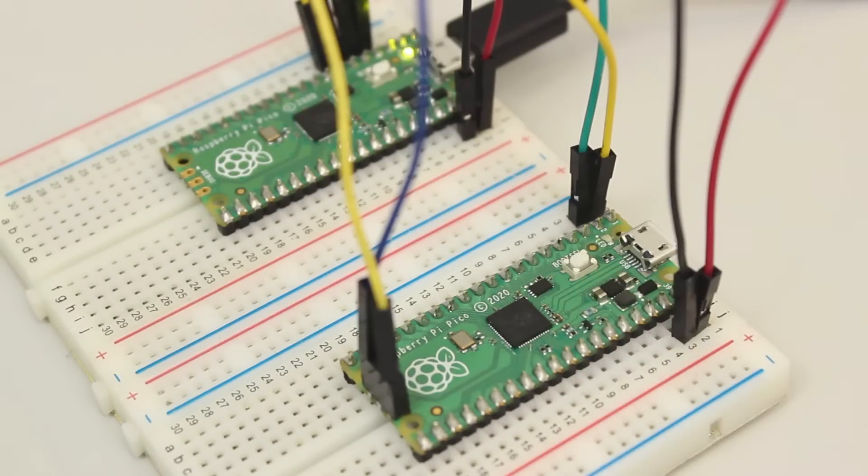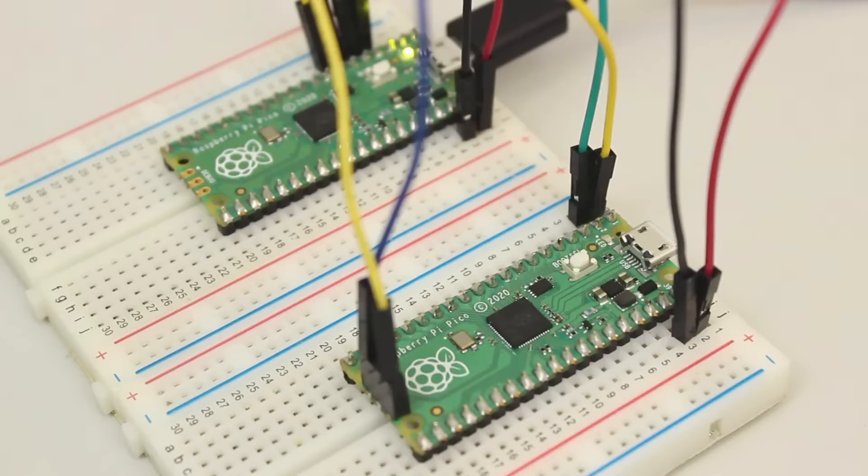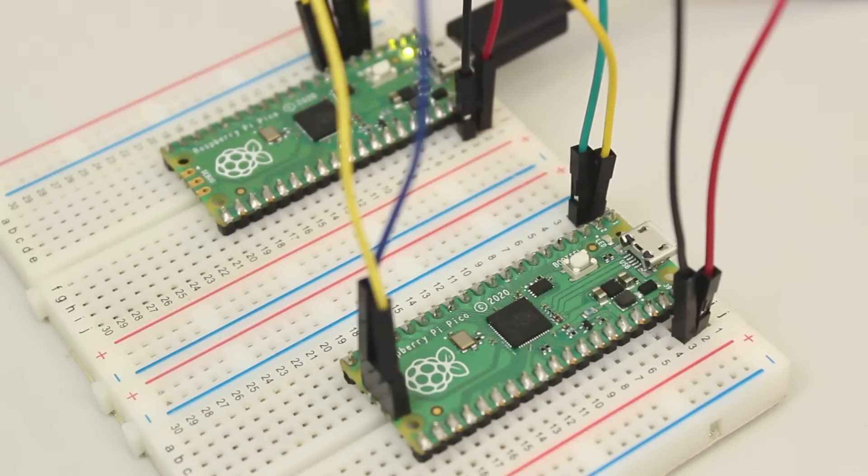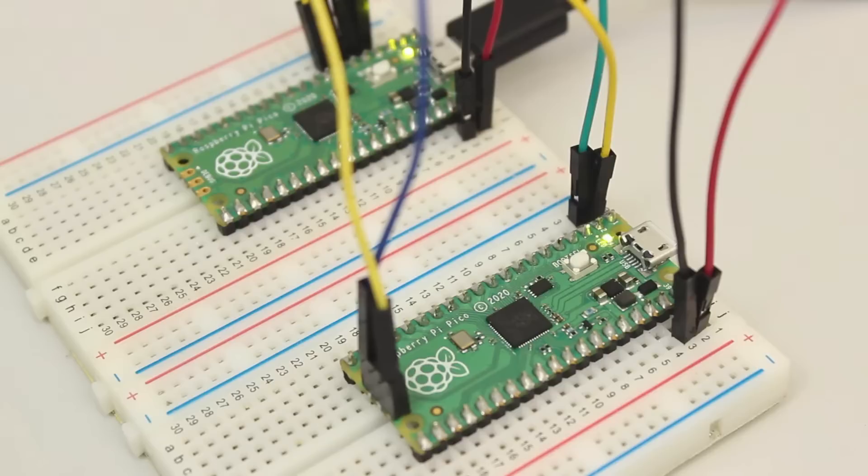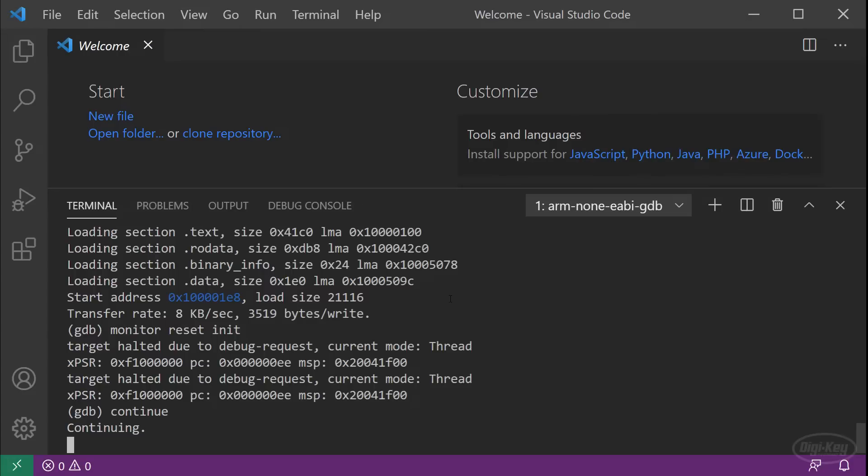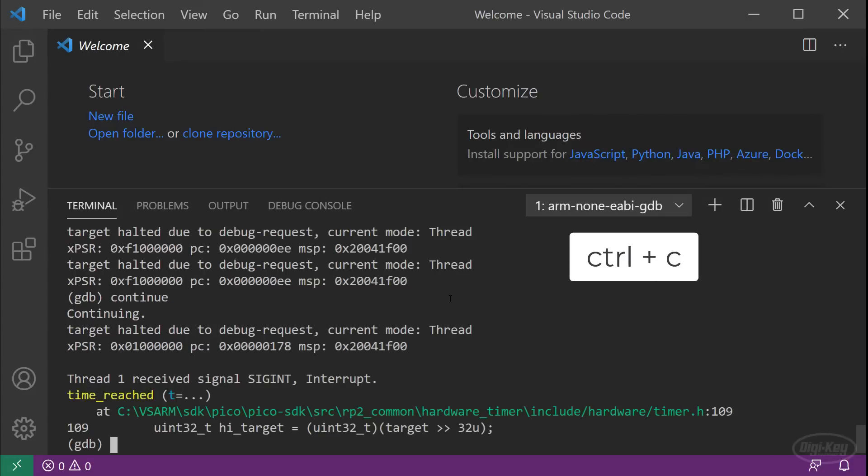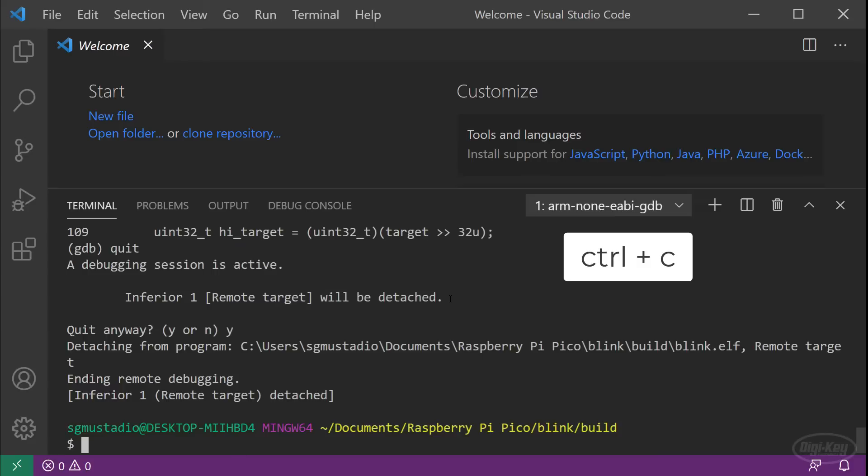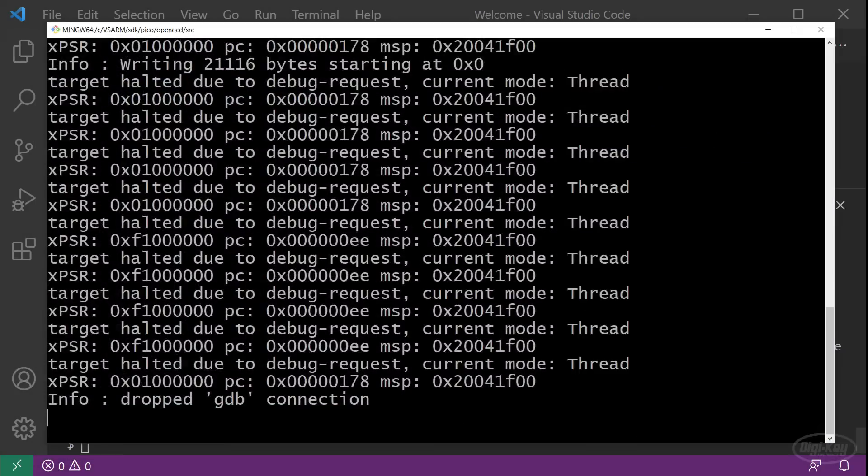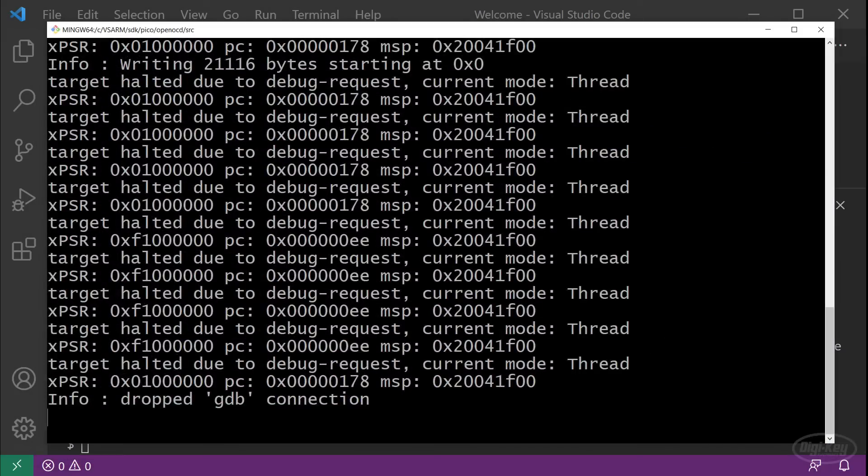GDB can be used to set breakpoints, step through code and look at memory values. If you know GDB, this is probably good enough for you to get started debugging the Pico. I'm not very familiar with it. So I'm going to show you how to set up debugging in VS code. So you get a nice set of graphical tools back in VS code. You can press control C to stop execution and type quit to exit GDB. You should also shut down open OCD.